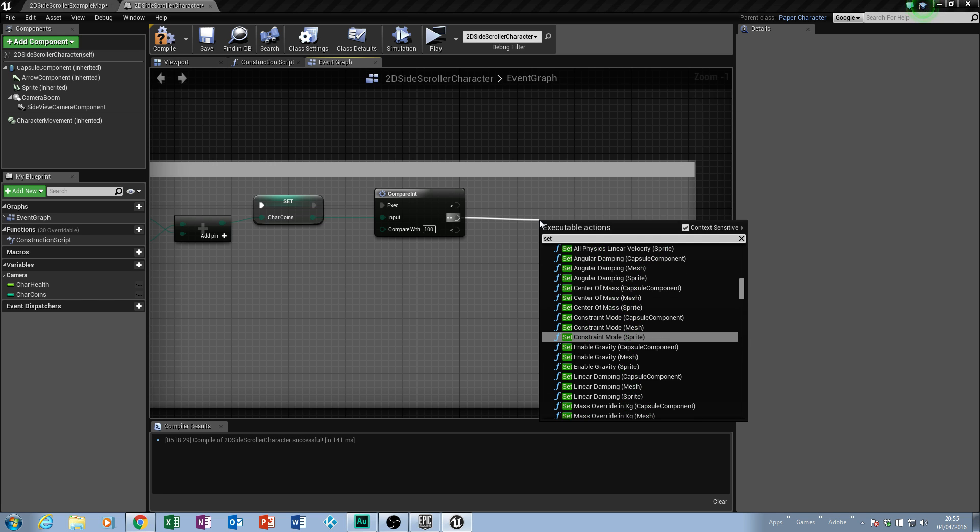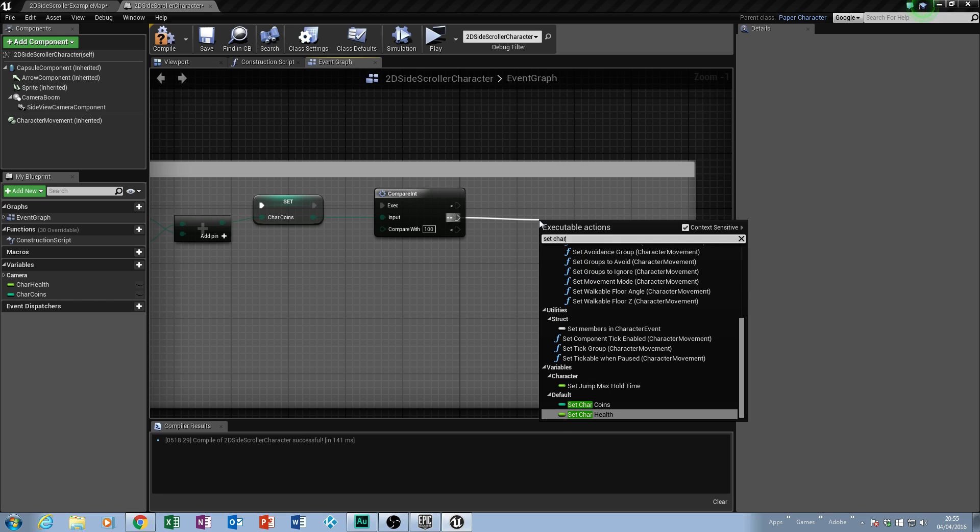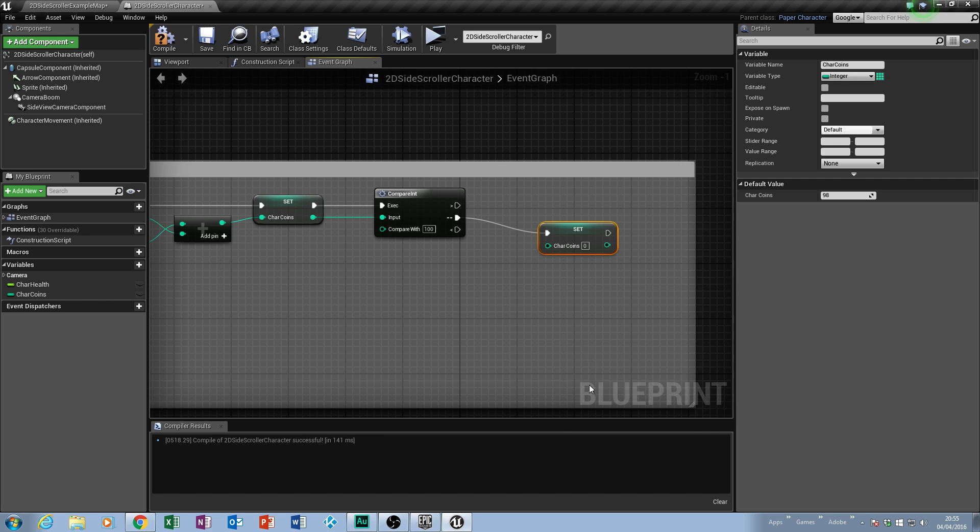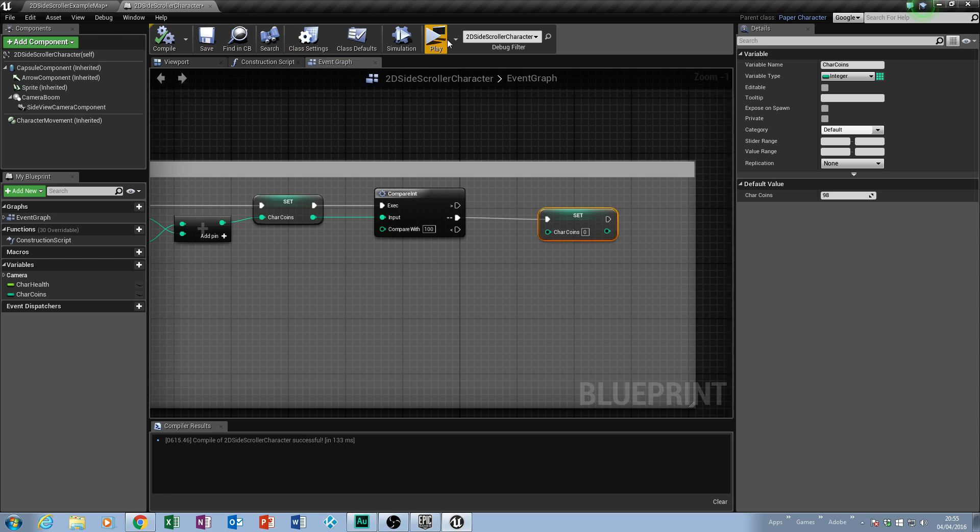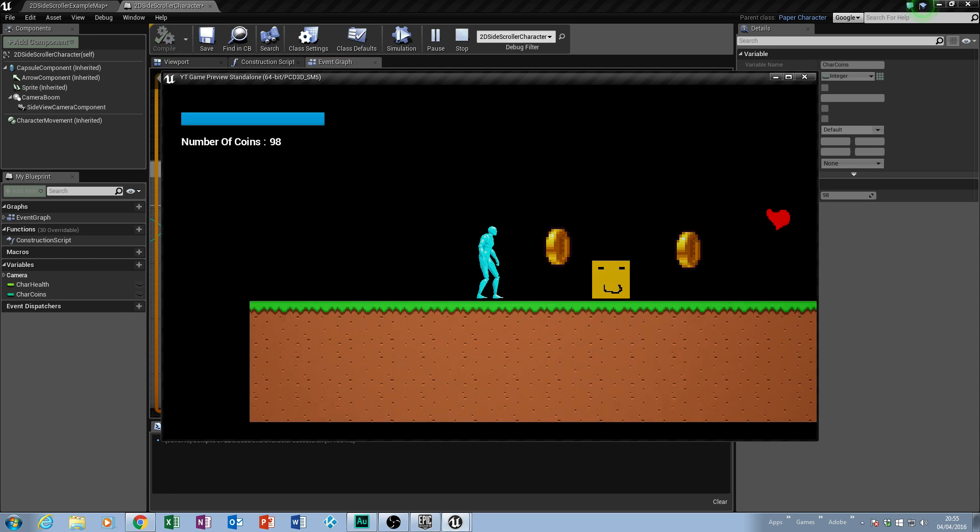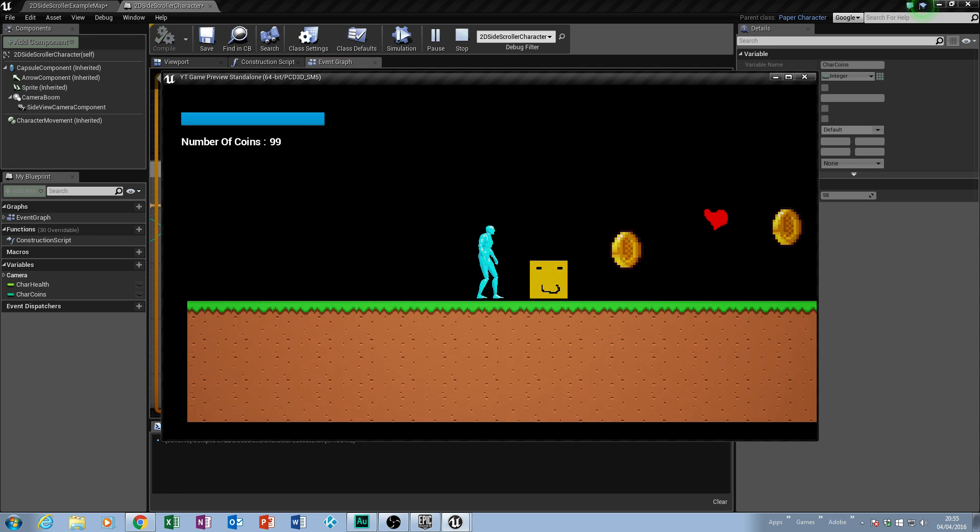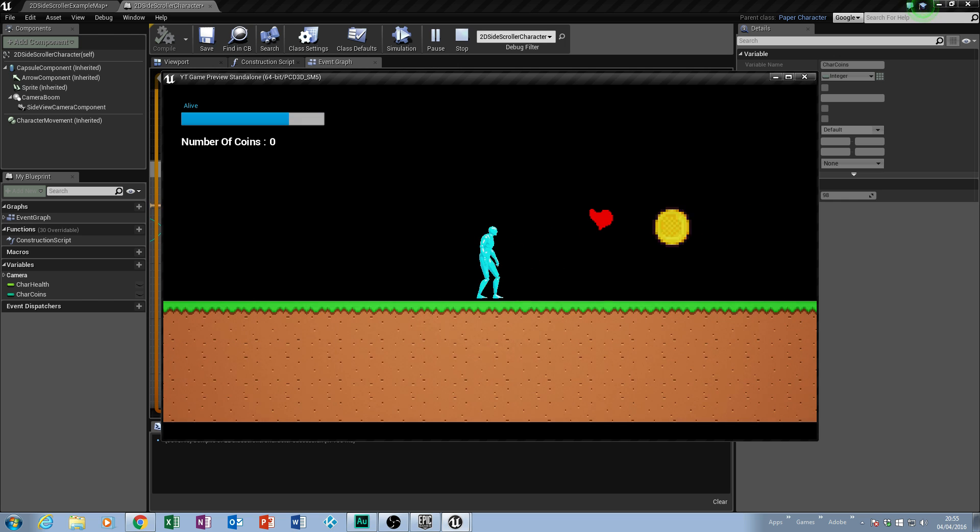So we're going to pull off the string and it's as simple as this. We're going to set char coins, so we're going to set our char coins back to a zero value, which means if I collect 100 coins it's then going to reset the value back to zero. So if we play, collect that coin, collect another, notice it's going to take my coins all the way back to zero.